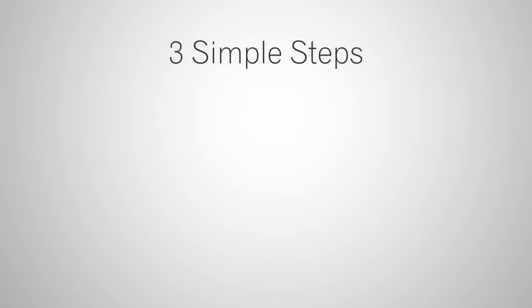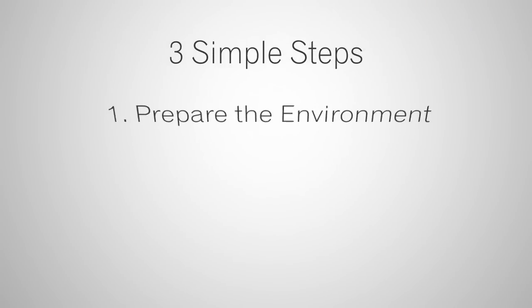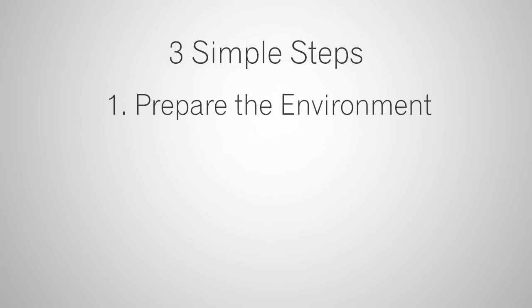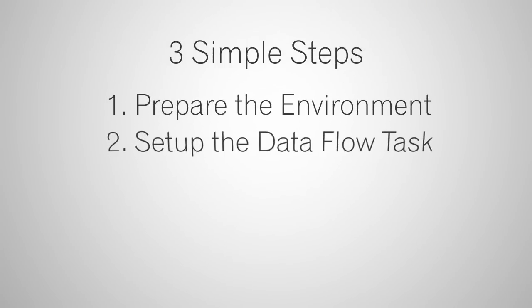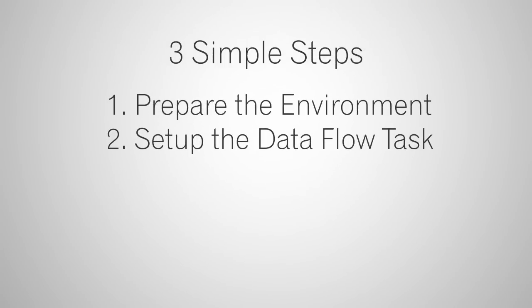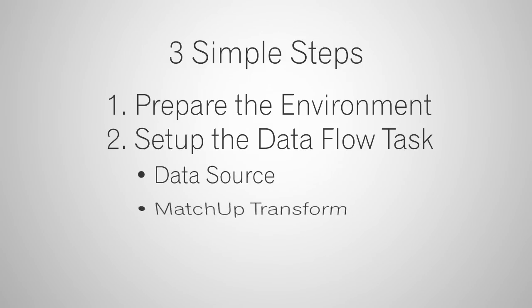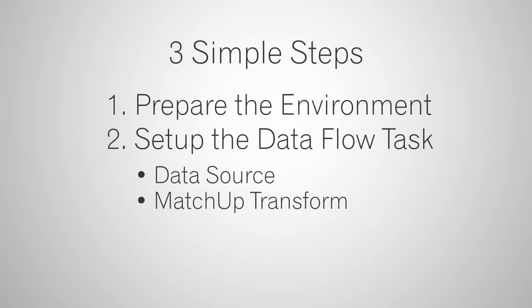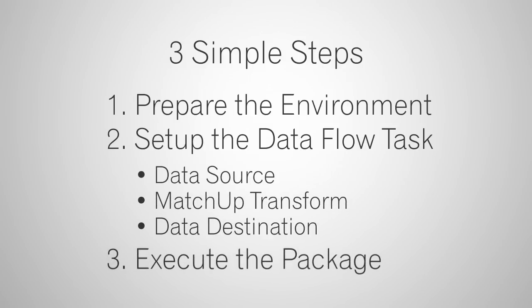There are 3 simple steps to this. Step 1, prepare the environment. Step 2, set up the data flow task, which involves the data source, the MD matchup component, and a data destination. Step 3, execute the package.